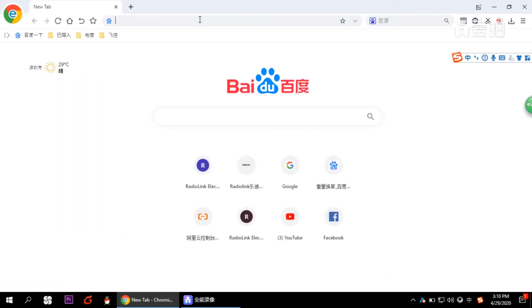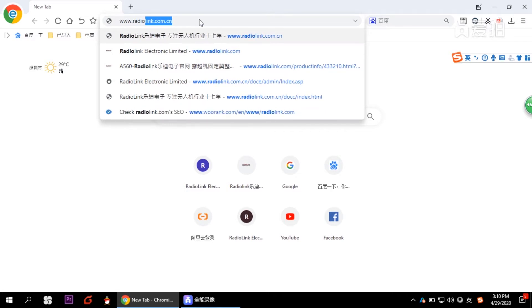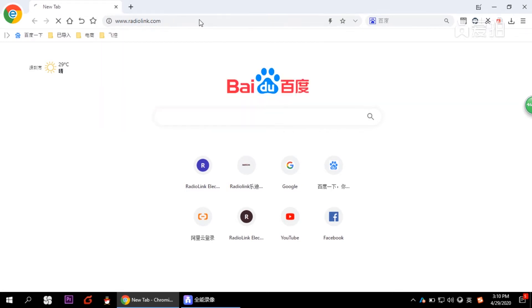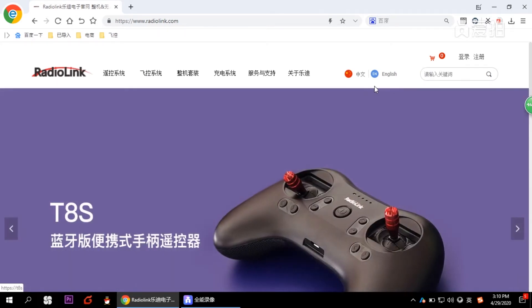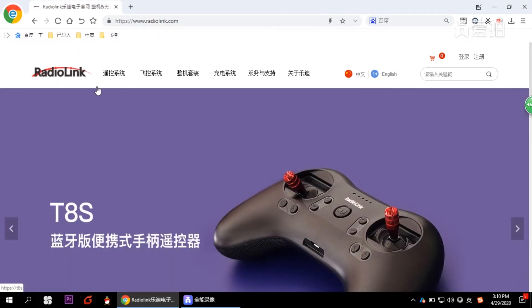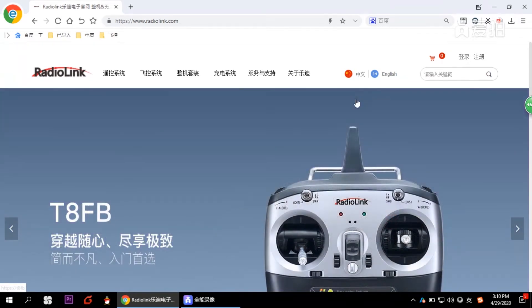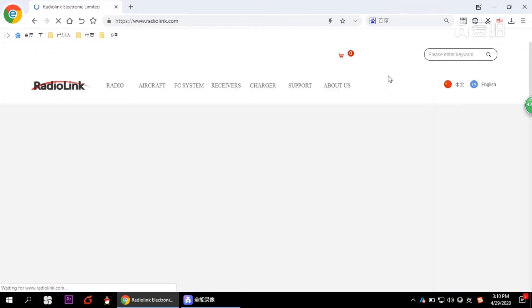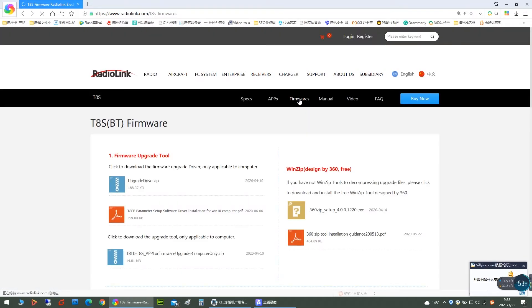you need to download the driver and upgrade the device on your computer. You can go to the Radiolink website to download all the necessary tools. If the website you open is in Chinese, you can change the language here. And then go to the firmware download and scroll down and you can find the TAS firmware here. The driver is on the top of the page.